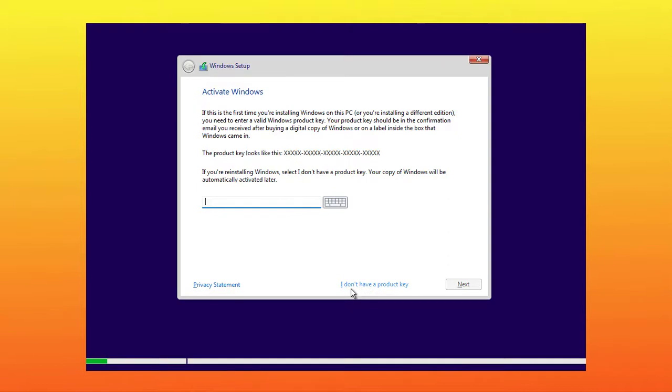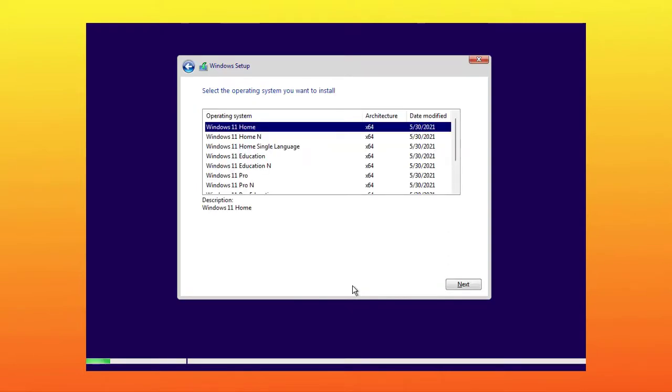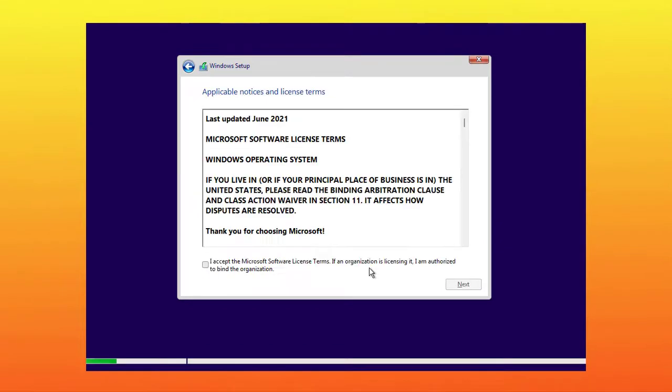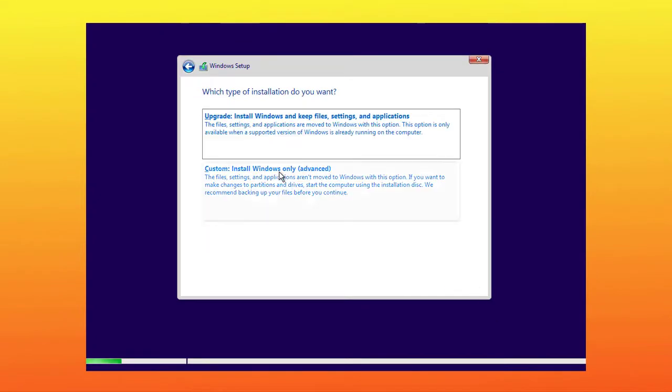Now click on I don't have product key. Now select the edition from here which you want to install, it's your choice. I am installing Windows 11 Pro. After selecting the edition, simply click on next. Now accept the license agreement of Windows 11. Now click on next.